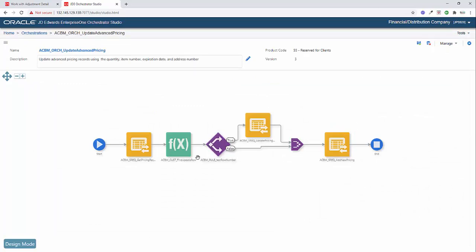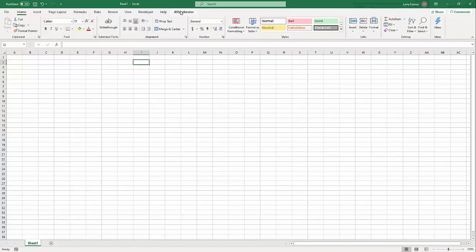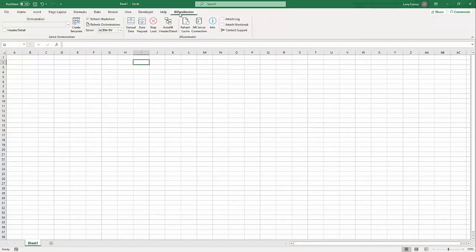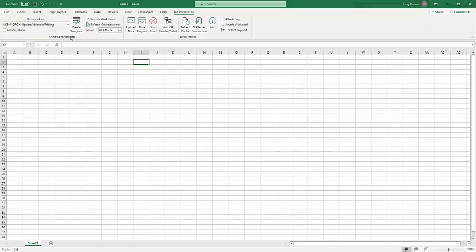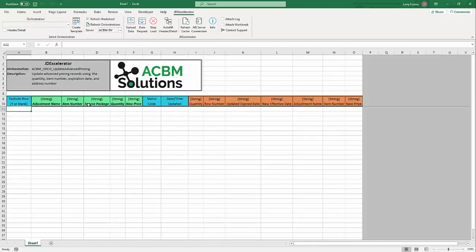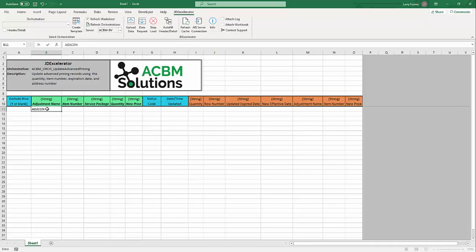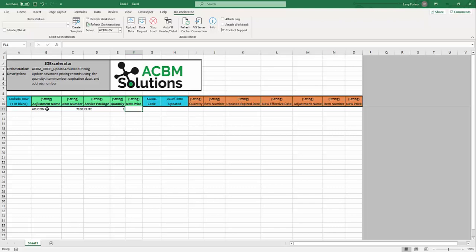So let's go ahead and take a look at this running. So I'm going to come to my JD accelerator tab. I'm going to select updated advanced pricing. I'll click create template. And now I can simply fill out these input fields. So our adjustment name is adjcon. Item number 7100. Service package is elite. Quantity is one. And the price we'll put at 9900.